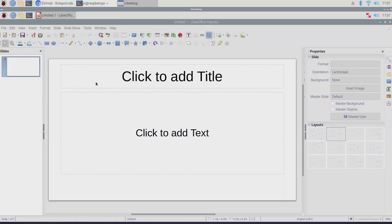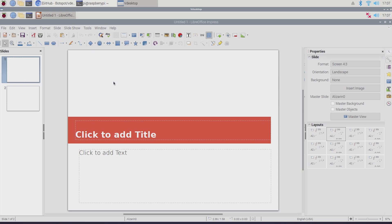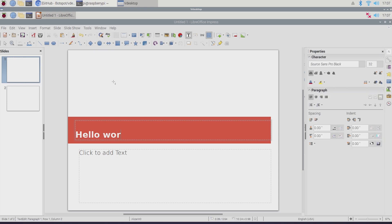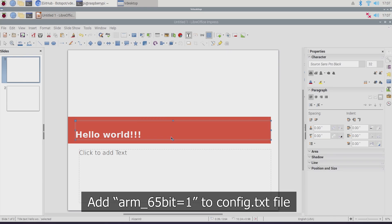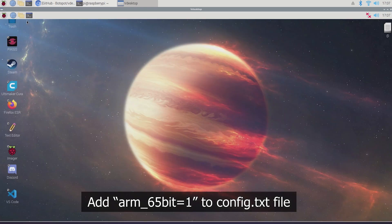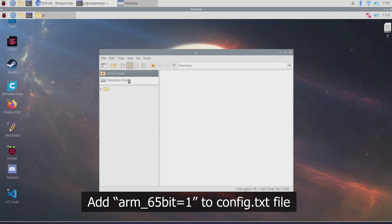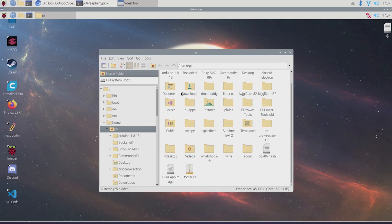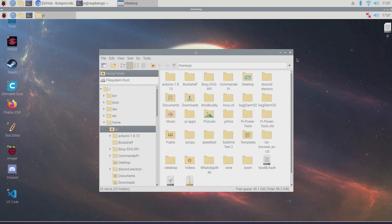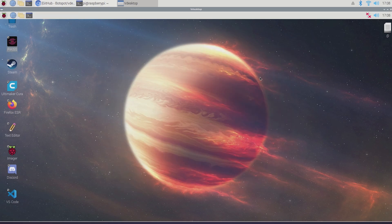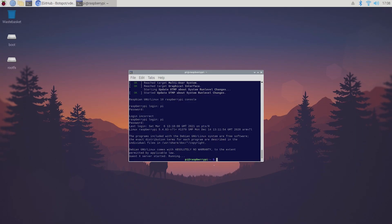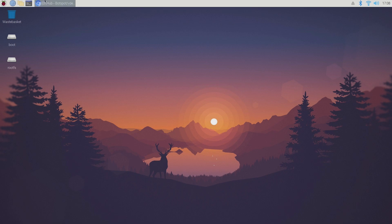You can also try booting other supported operating systems. However, if you want to boot a 64-bit OS you're going to have to change your kernel to a 64-bit one by either adding arm_64bit=1 to your boot config.txt file, or by downloading Commander Pi from Pi Apps and enabling the 64-bit kernel from there. One thing to note: after changing your kernel, some apps may not work properly.